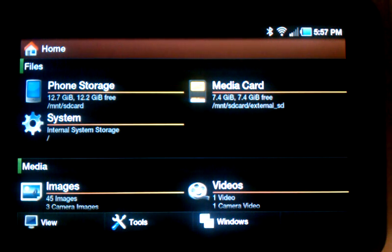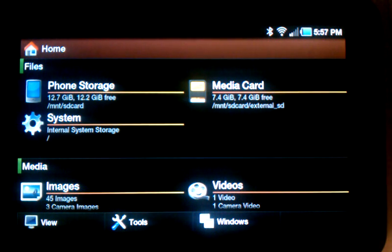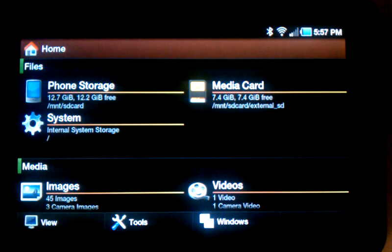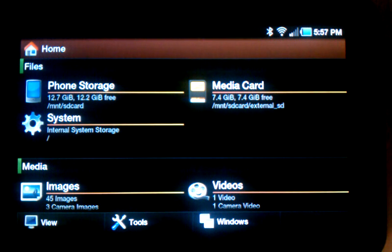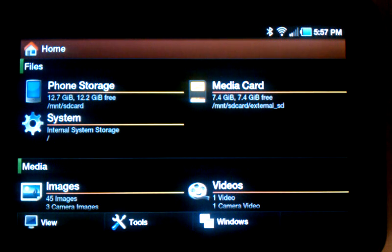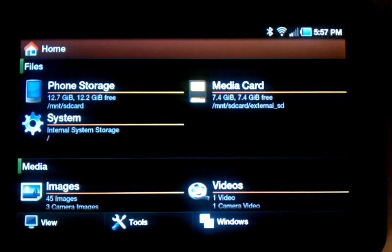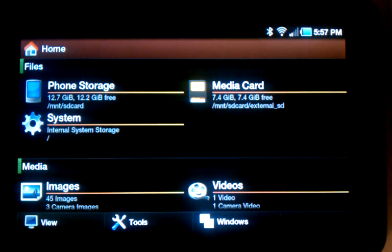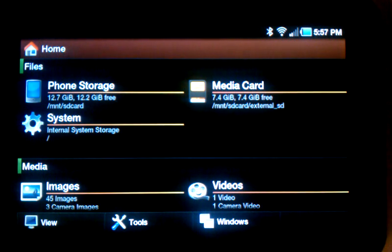Hello, this is Todd Liebeck with NextApp, and in this video I wanted to demonstrate a few basic features of our newest product for Android, FX File Explorer.